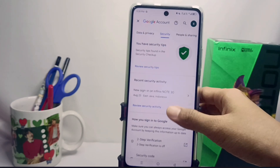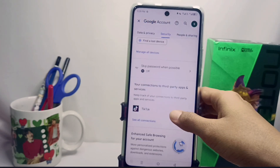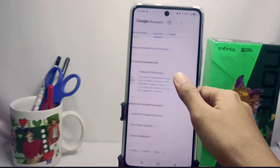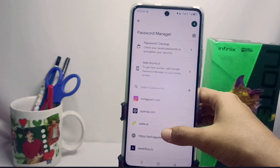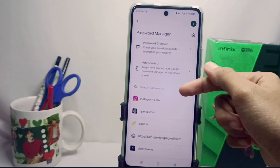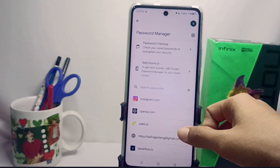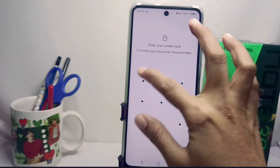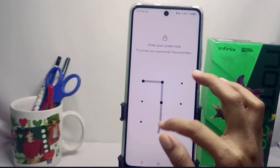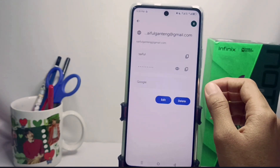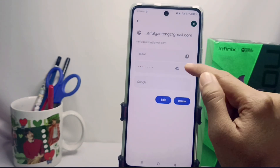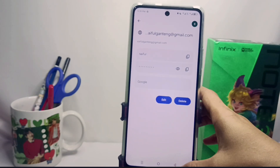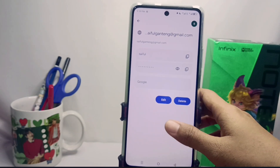Scroll down and select Password Management. Here you can see the account passwords stored on your Google account. That's the tutorial on how to see passwords on a Google account on the Infinix device.